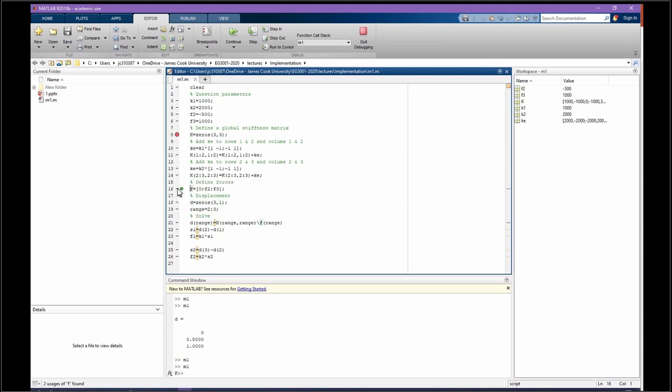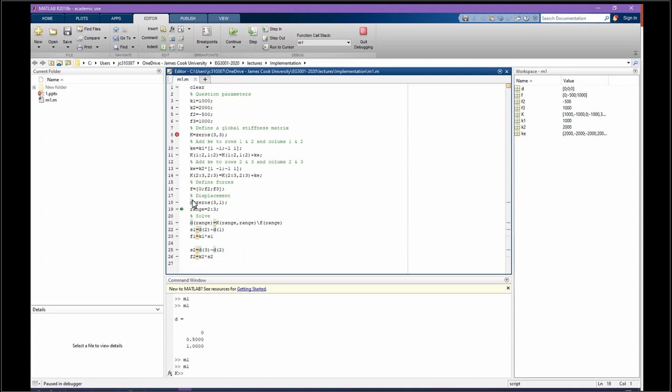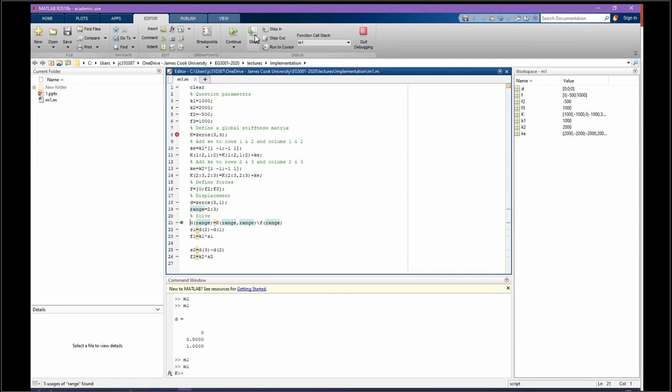And then we defined the force matrix. The first one is 0 because of the fixed support, and then F2 and F3 were the external forces we had. Then we defined that, then we defined the displacement matrix, column matrix, all 0, and define the range we want to solve.